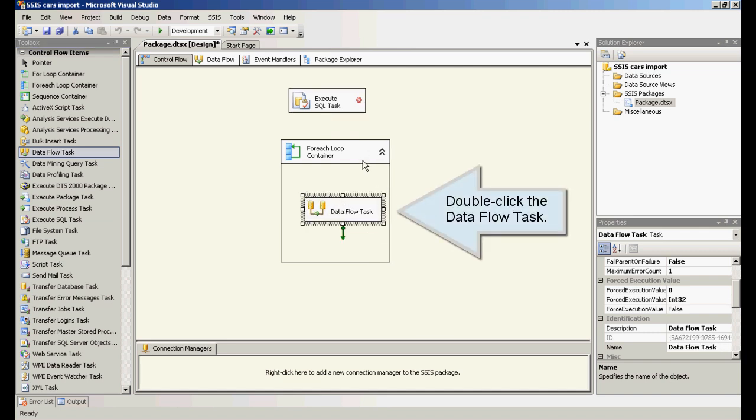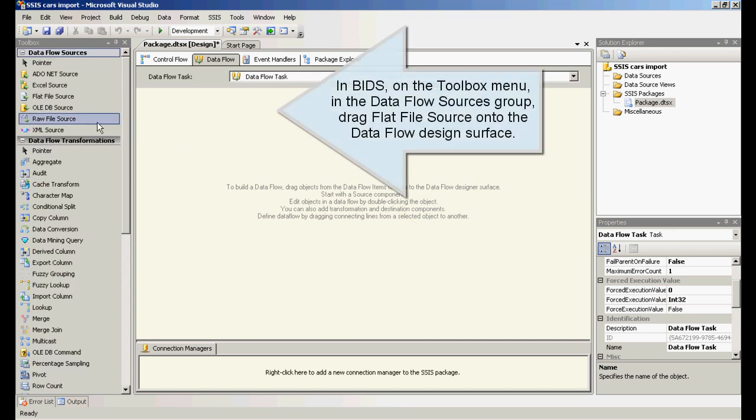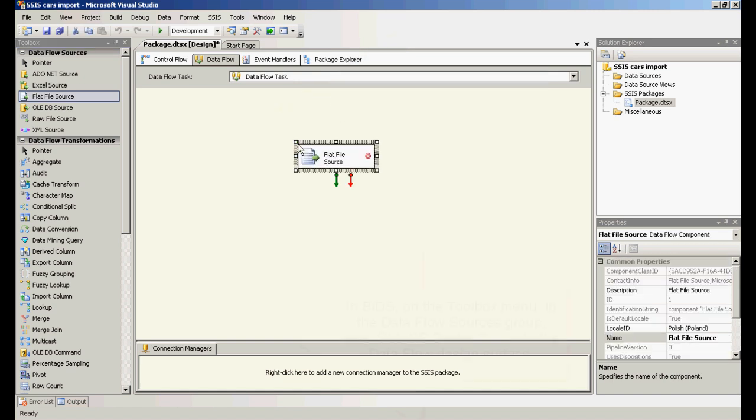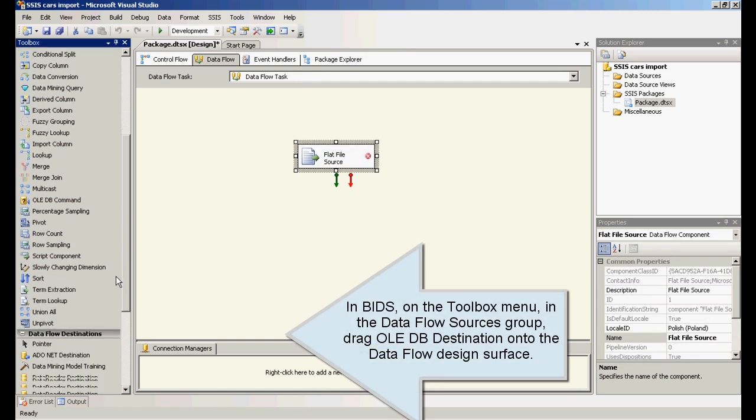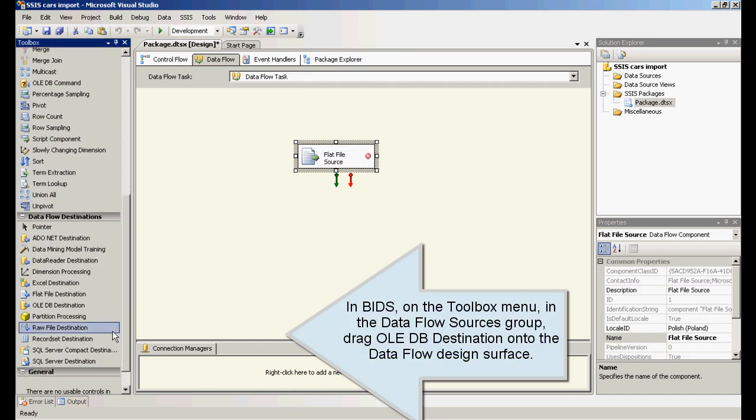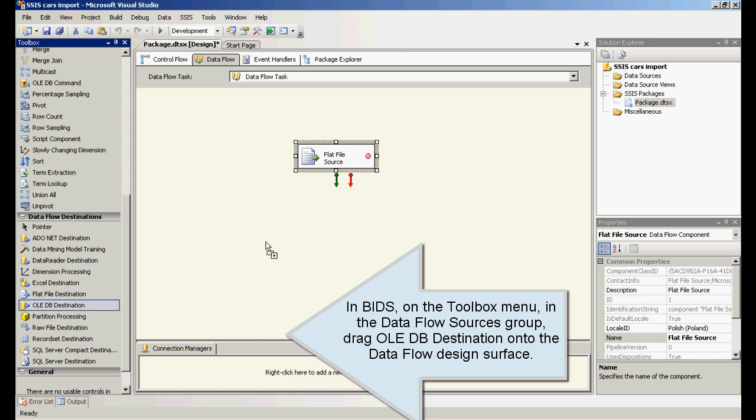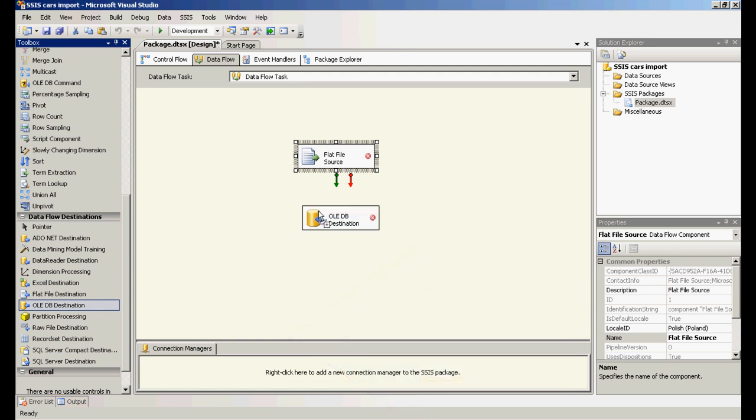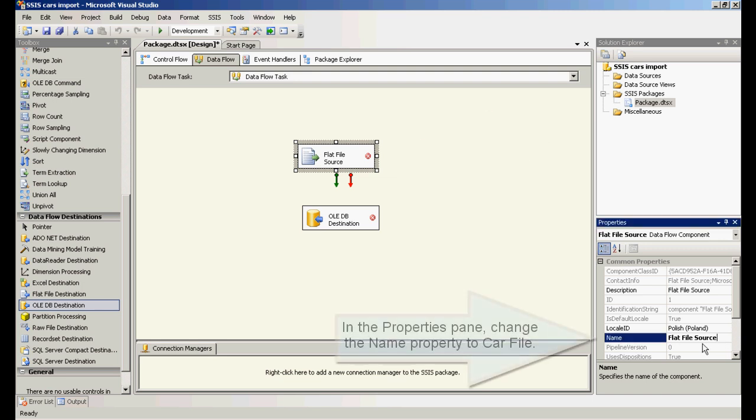Double click the data flow task. In BIDS, on the toolbox menu, in the data flow sources group, drag flat file source onto the data flow design surface. Drag OLEDB destination onto the data flow design surface. Click flat file source. In the properties pane, change the name property to car file.